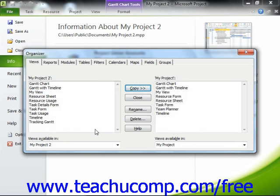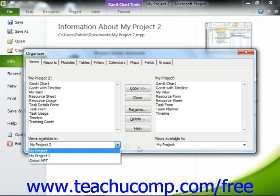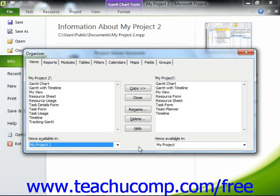Also note that if you copy objects into either the Global MPT or Global Plus Non-Cached Enterprise project files, you are actually copying objects into the Global template that is used as the basis for new project files that are created in the future. If you are using Project Server, you may not be able to copy elements into the Global Plus Non-Cached Enterprise template due to network security settings. However, if using a standalone copy of Microsoft Project, you can copy elements into the Global MPT file. Take care when adding, renaming, deleting, or otherwise editing elements within the Global template files, as this will affect the content available in future project files created from that template.